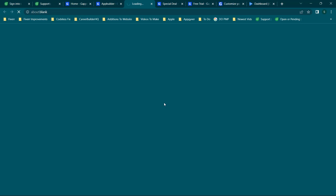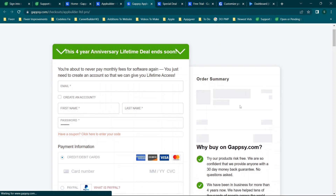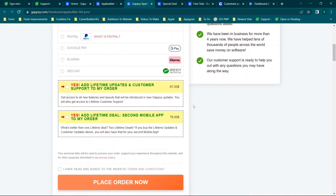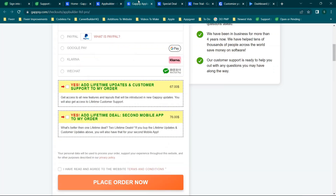Here's where my first concern came in during sign-up. When you click 'buy now' for the $167 package and scroll down, you'll see 'lifetime updates' as an add-on for an extra $67 to get access to all new features and layouts. That's not included by default and it's not highlighted on the main pricing page at all.